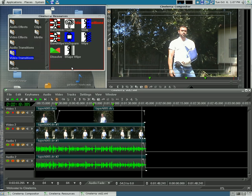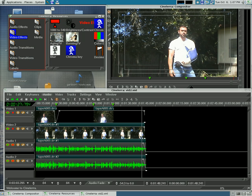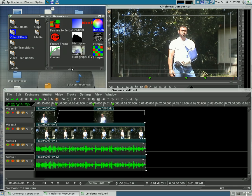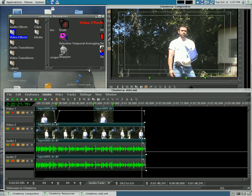I'm going to quickly show you how to add video effects to scenes and clips in Scenerella. I have this project from the first tutorial that I was working on. If I go up here to video effects, you can see that there are a number of effects you can add.